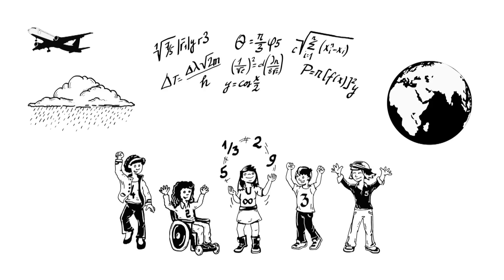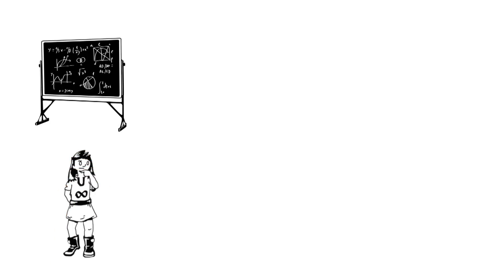Maths is all around us. It's almost impossible to think of something that isn't made without the help of mathematics.